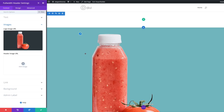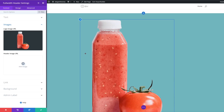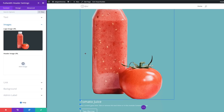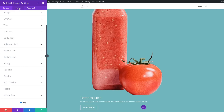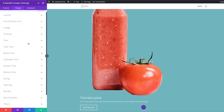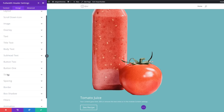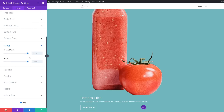As you can see, this image is really big so we may need to adjust it to the right size. Let's come over to the Design tab, scroll down to Sizing, and reduce the width.